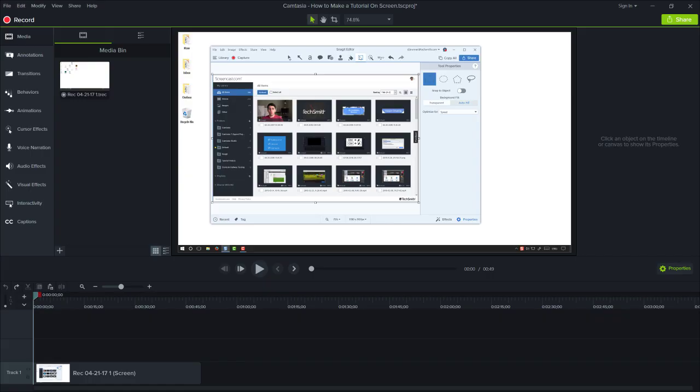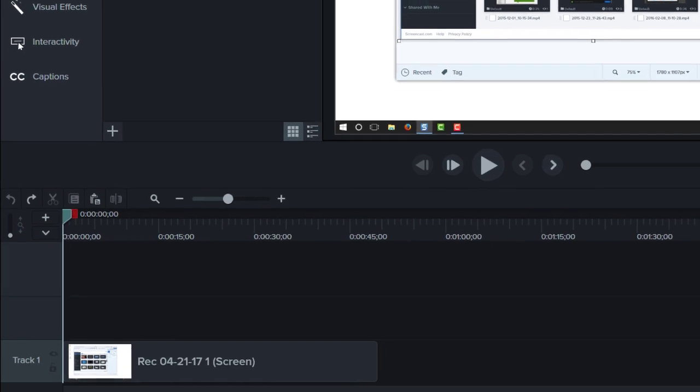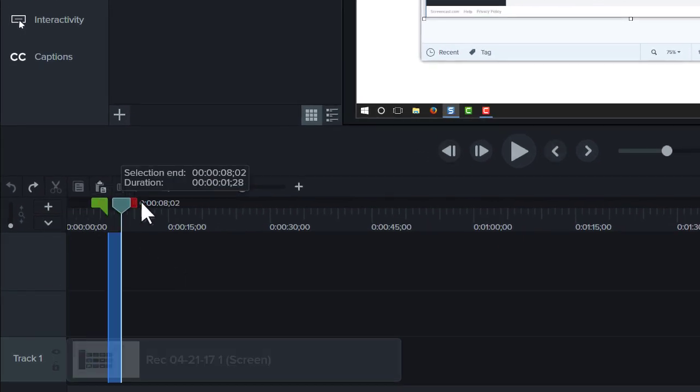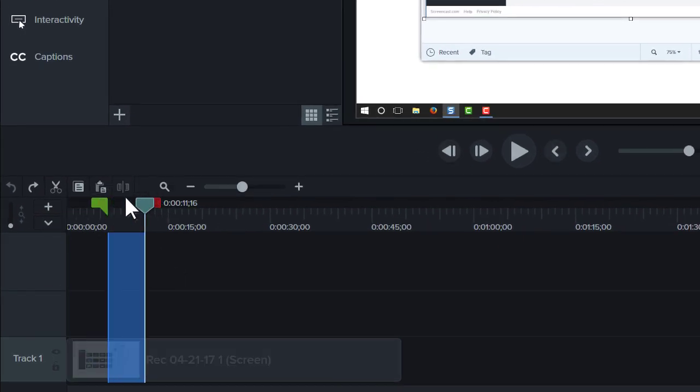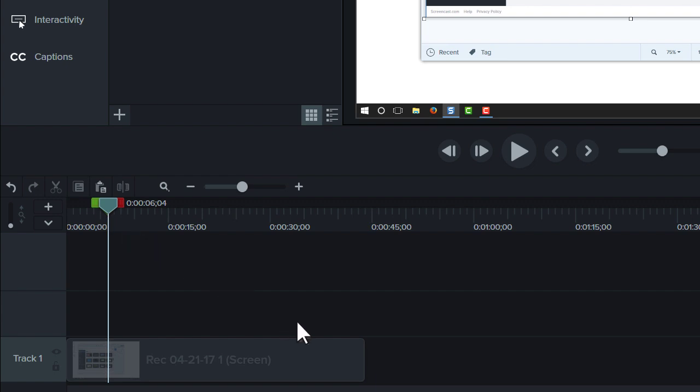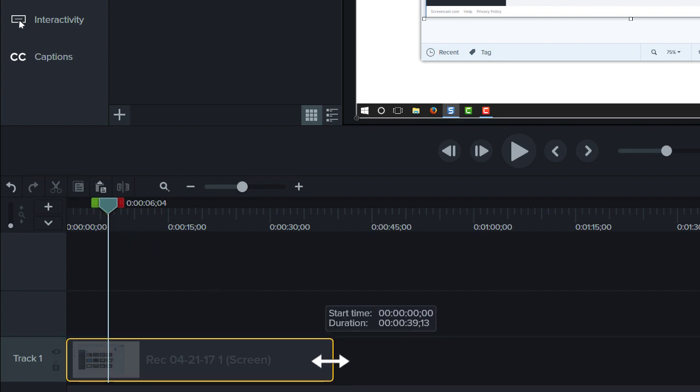When you're finished recording your screen, it's time to get all hack and slash with editing. To start, cut out mistakes by selecting them with the playhead, then clicking cut. To trim extra footage from the ends of your recording, drag the end of the clip in.